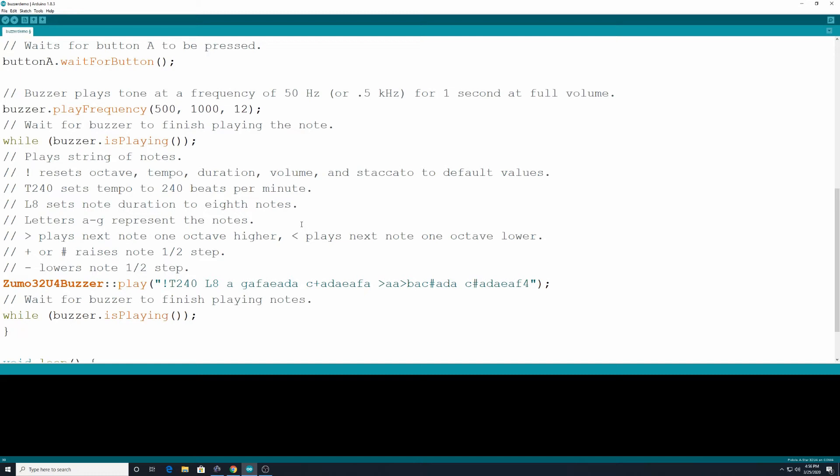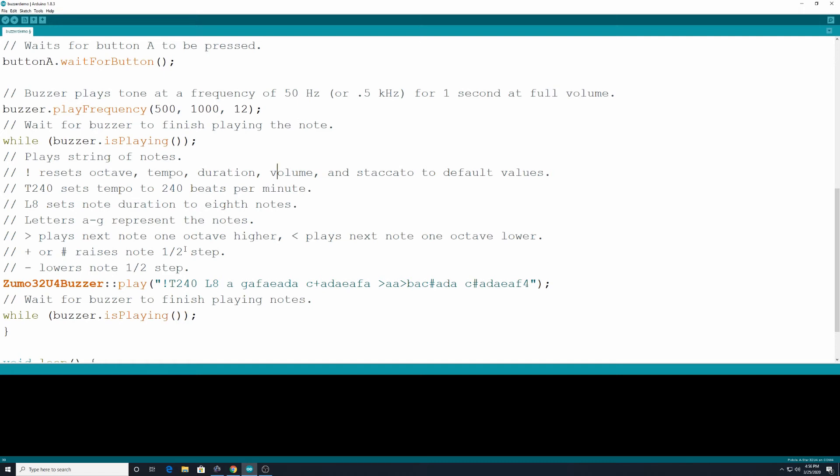And a plus or the pound sign is like your sharp. It raises the note one half step up. So you know you have A sharp. And then we have on here the minus lowers the note one half step. Sometimes people will ask how come a lowercase b since they have the pound sign up here. But a b is already taken as it's a musical note. Alright. So those are our commands that we have on here. And then we would type Zumo32U4Buzzer colon colon play. Alright. And then in parentheses and quotation marks we have right here an exclamation mark which is resetting all the values to default. We have T240 so this would be playing at 240 beats per minute.